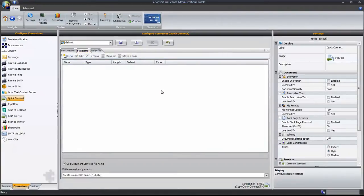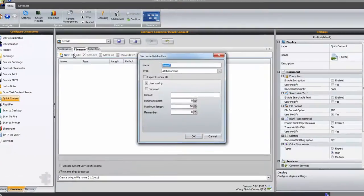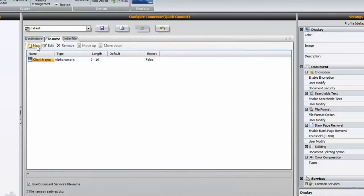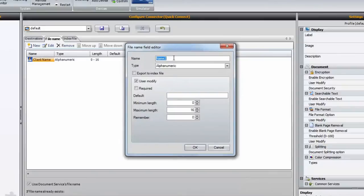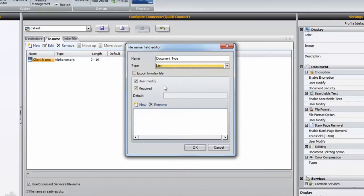The File Name tab is for configuring custom file name attributes. To create your custom file name, select the New button. You can create a variety of fields to capture a file name. In this case, I'll create three fields. The first for client name. The second field will be to capture the document type being scanned. I'm going to create a static drop-down list from which the end user can select a value.